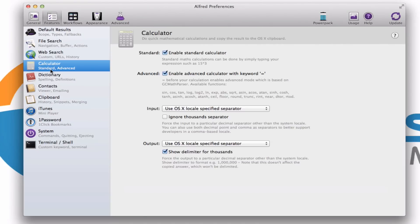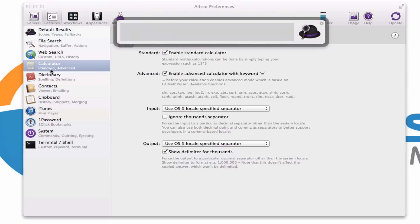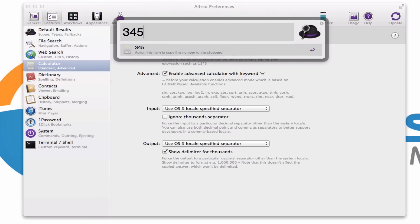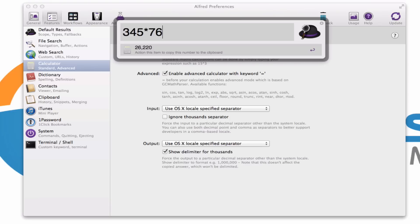You also have a calculator function built right into this. So if I just really quickly need to know what is 345 times 76, there I have my answer. Now another handy feature within Alfred is if I now hit the enter key, okay, you'll see that there's my results. If I hit the enter key, that number is now copied to my clipboard.